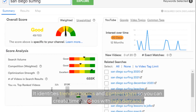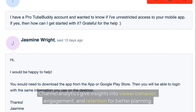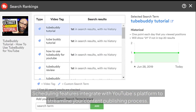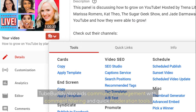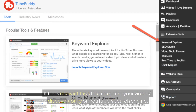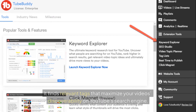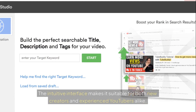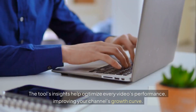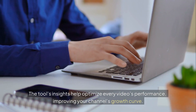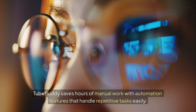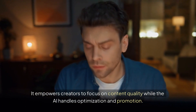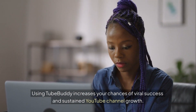It identifies trending topics and content gaps so you can create timely videos with high demand. Channel analytics give insights into viewer behavior, engagement, and retention for better planning. Scheduling features integrate with YouTube's platform to streamline your content publishing process. TubeBuddy also aids community management with comment filtering and quick moderation tools. It finds relevant tags that maximize your video's discoverability on YouTube's search engine. Monetization and copyright alerts help keep your channel compliant and protect your revenue streams. The tool's insights help optimize every video's performance, improving your channel's growth curve. TubeBuddy saves hours of manual work with automation features that handle repetitive tasks, empowering creators to focus on content quality while the AI handles optimization and promotion. Using TubeBuddy increases your chances of viral success and sustained YouTube channel growth.